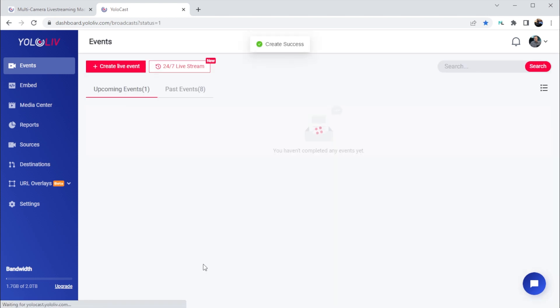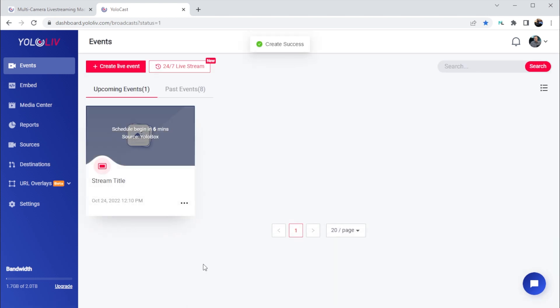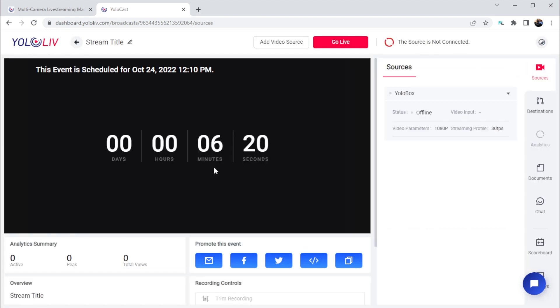Now our event is created, and if we click into this event, we can see a lot of information about our stream.